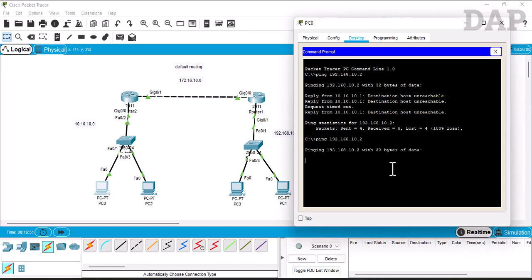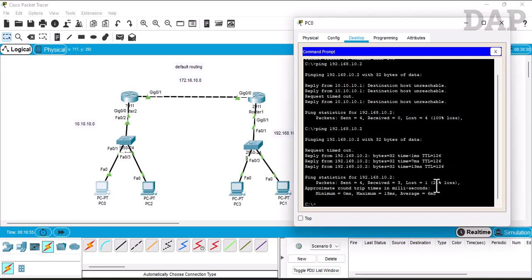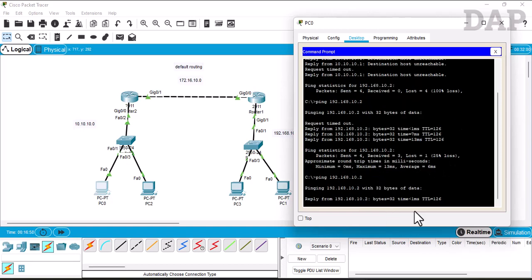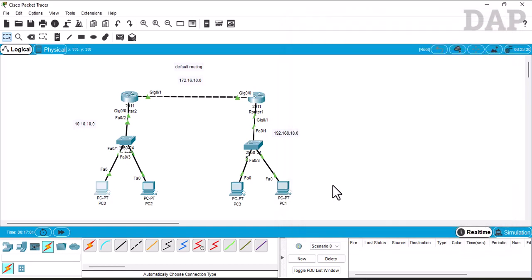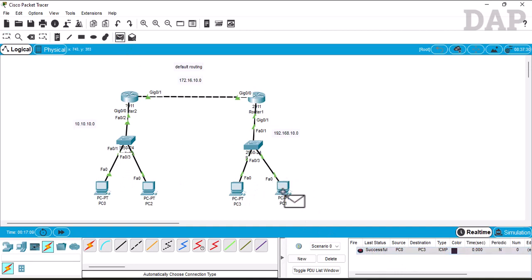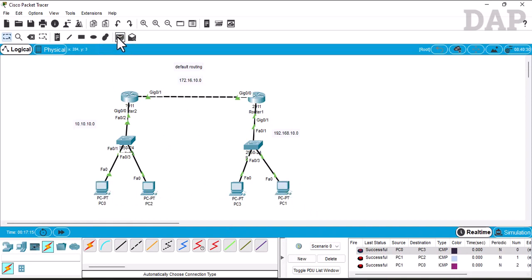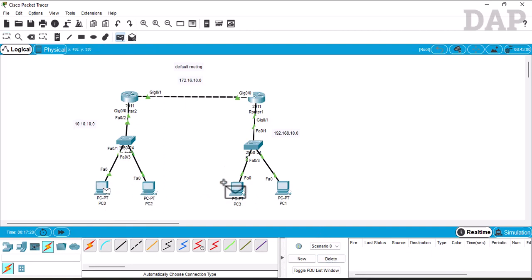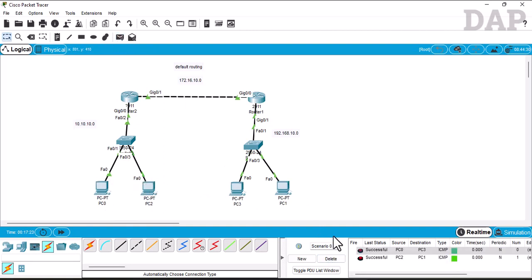The first ping shows request timeout, but then the second reply comes through. Let's check once more — yes, confirmed. We can also see the packets traveling through the network visually. From this side to the other network, the packets are going through successfully in both directions. Our configuration is successfully completed.